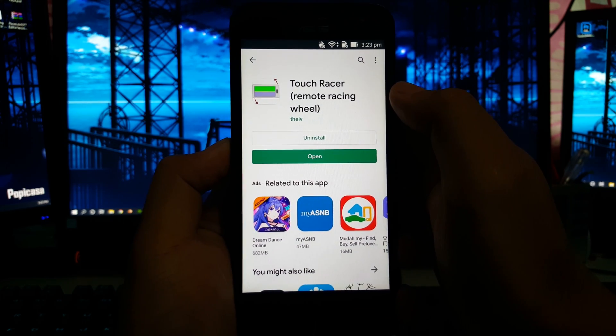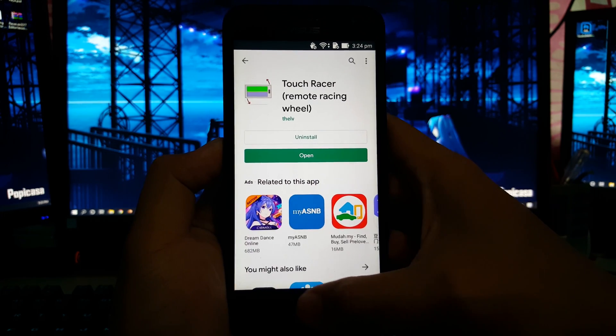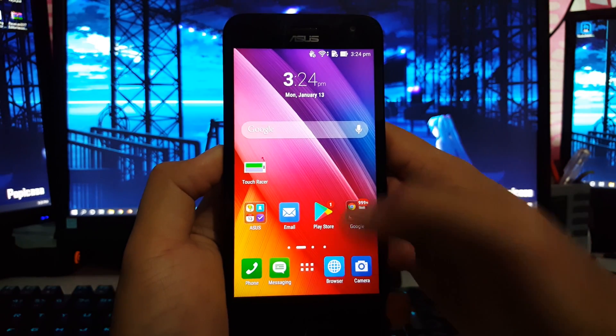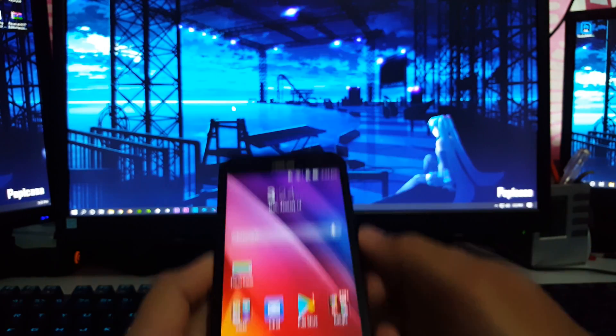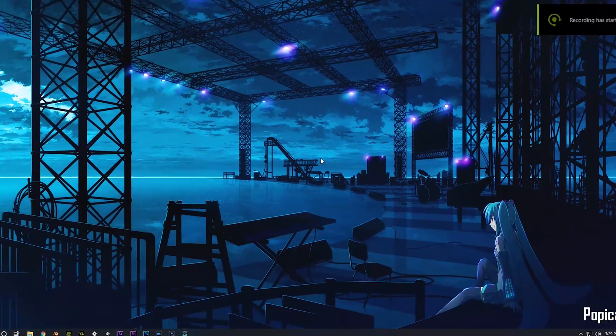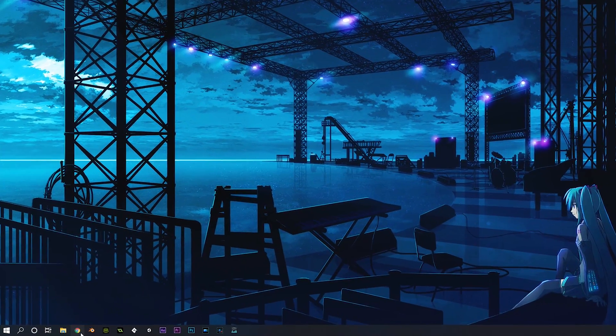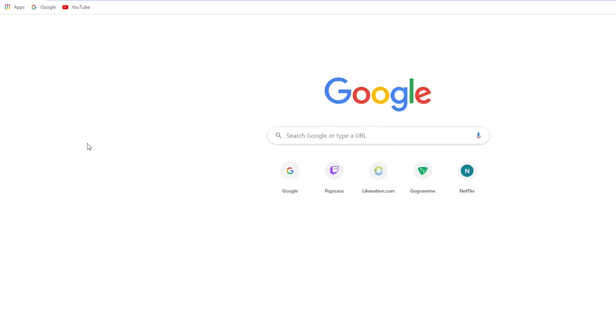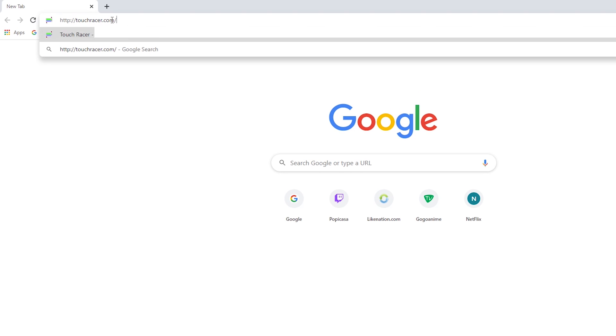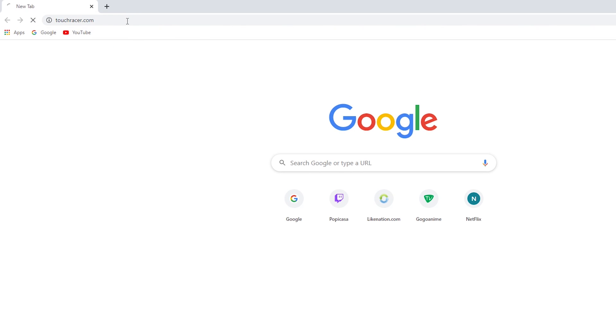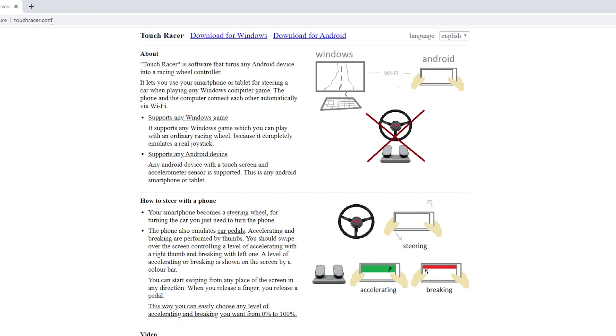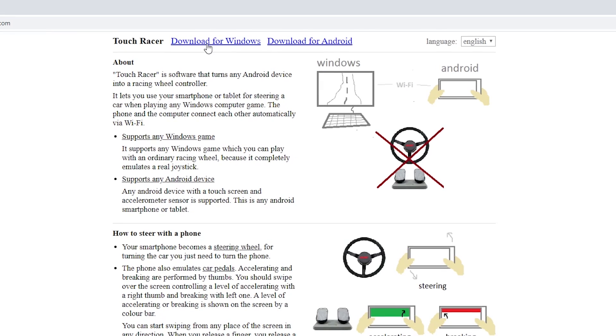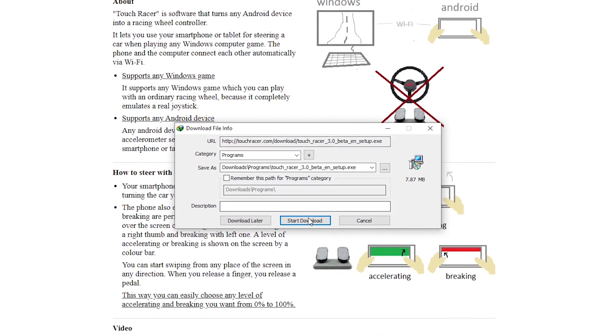Once the app is installed, leave it like that and we'll go back to it later. Now, go into your computer, open up the browser, and type in touchracer.com. Then download the TouchRacer software for computer.